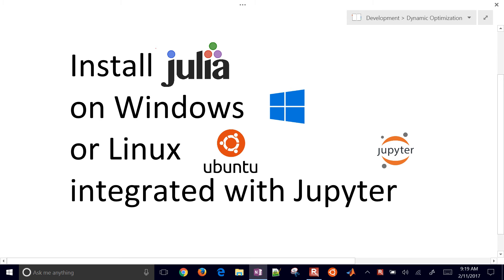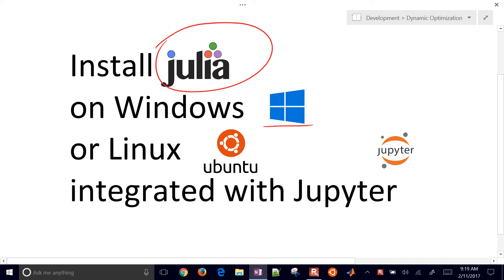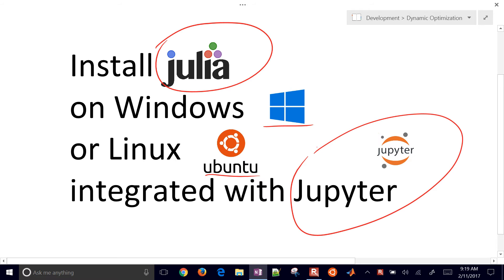We're going to install the Julia programming language on Windows, Linux, and Ubuntu, and then also cover the tie-in so that you can run Julia through Jupyter.